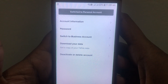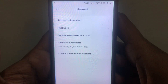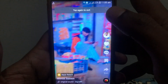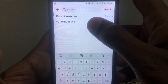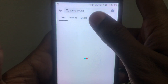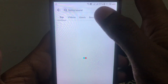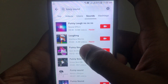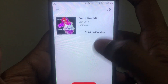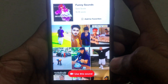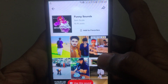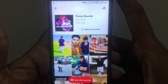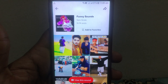After switching your account to a personal account, you can search for that sound again and you will see that the error has been removed. As you can see, if I click on that sound, it appears with no error. Hope you liked this video — please subscribe to our channel.